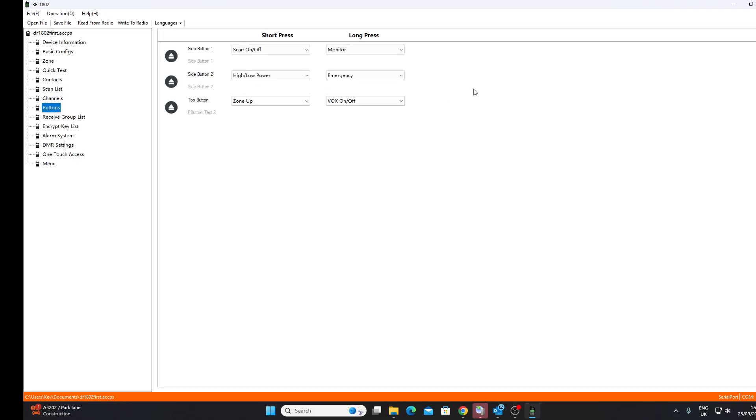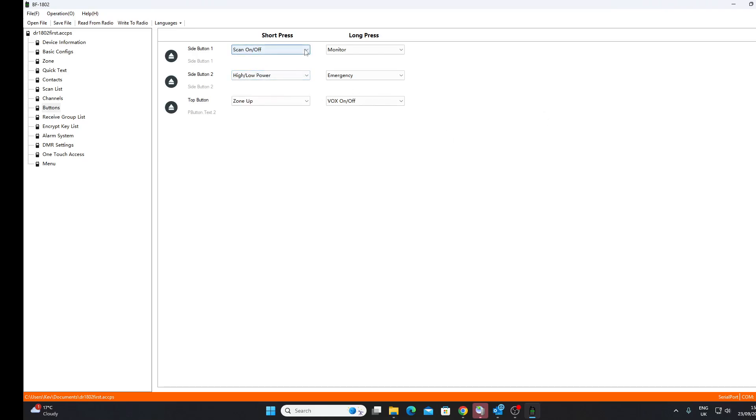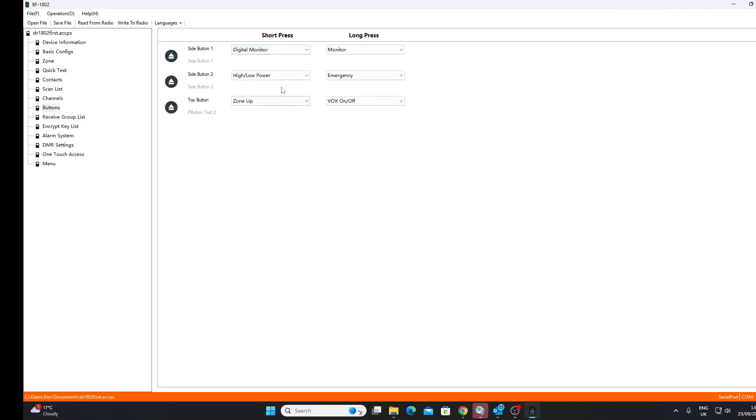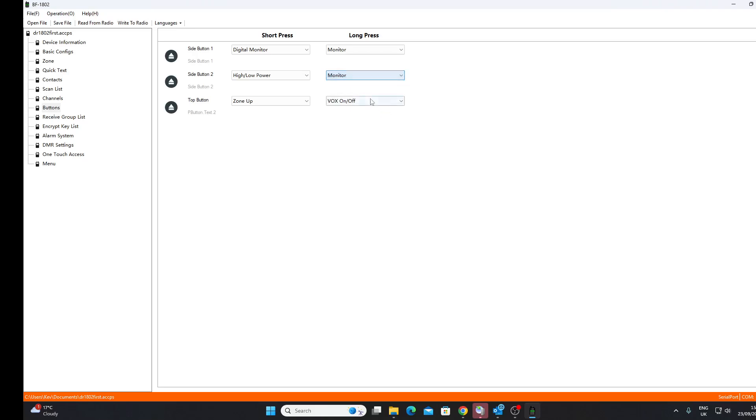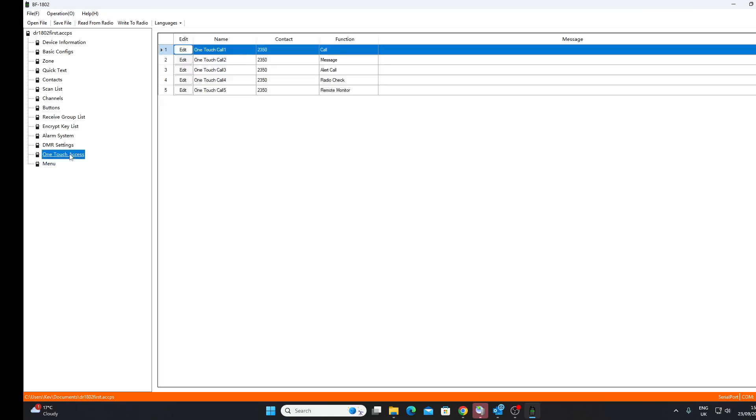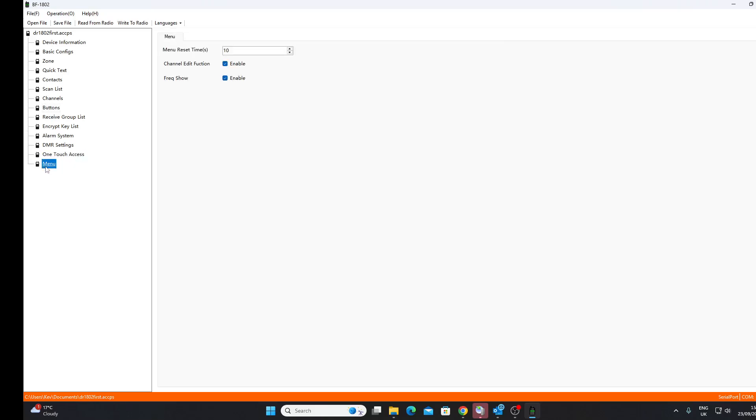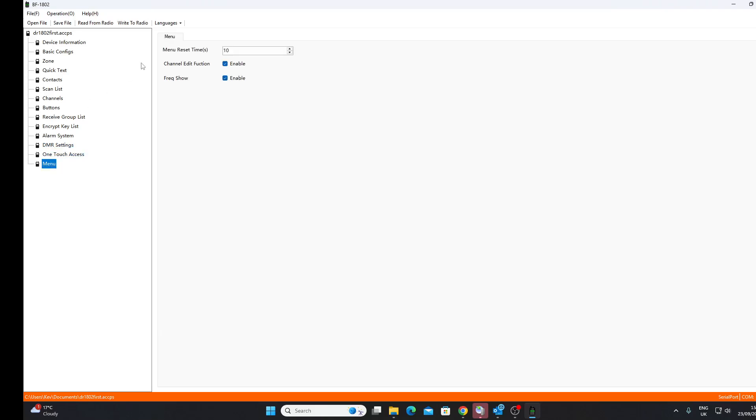We can program up these side buttons to do various things, and we're not going to really bother with scanning. So what else can we have? High/low power, zone up, zone down, that could be useful I guess. VOX on/off, digital monitor, not sure what that is unless that's a kind of promiscuous mode thing. Let's put it to digital monitor. Emergency we're not going to want, are we? So power, power, let's put this monitor. That one's on monitor. OK. Well you can see that these are the various functions that you can program these up for one-touch access. Menu reset time. I think you can lock the menu out on the radio so people can't alter any of the channels.